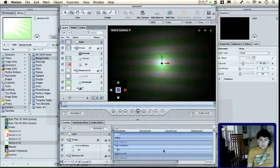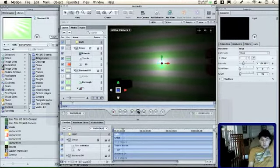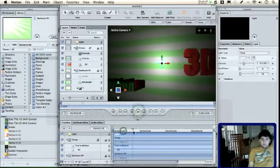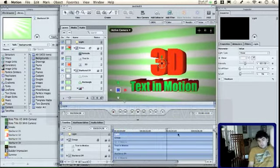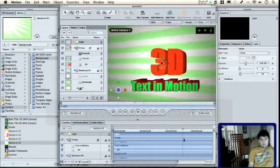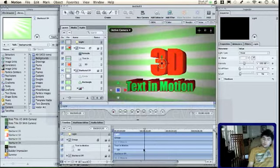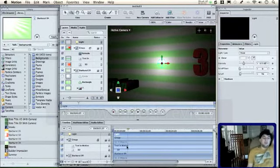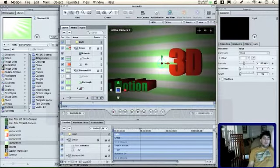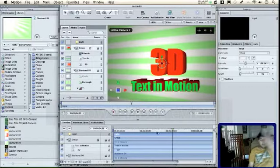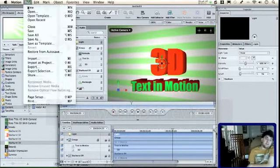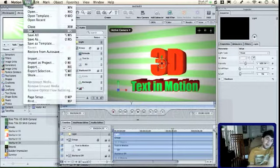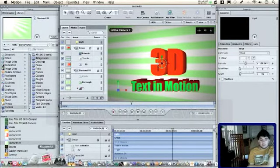Now if you play it back, which this is not rendered so I'll just scrub through it, you get this nice text good for simple 3D titles and whatnot. You can use anything in the background you want. You can also just save this as a motion file and bring it into Final Cut Pro and superimpose it on top of another object.